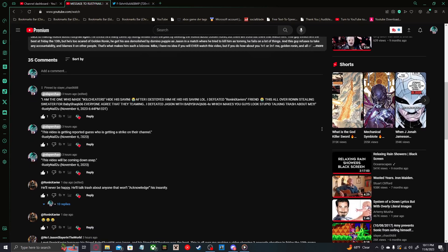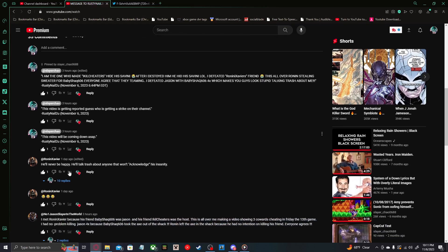This video is getting reported. Guess who is getting a strike on their channel? Another deleted comment. This video will be coming down ASAP. Oh no.